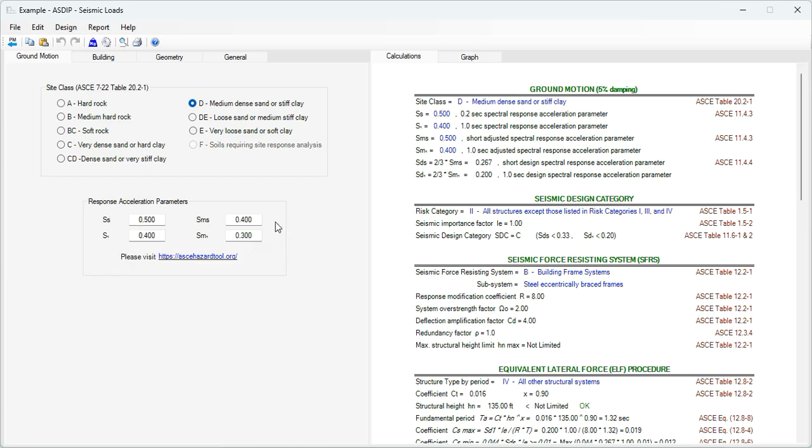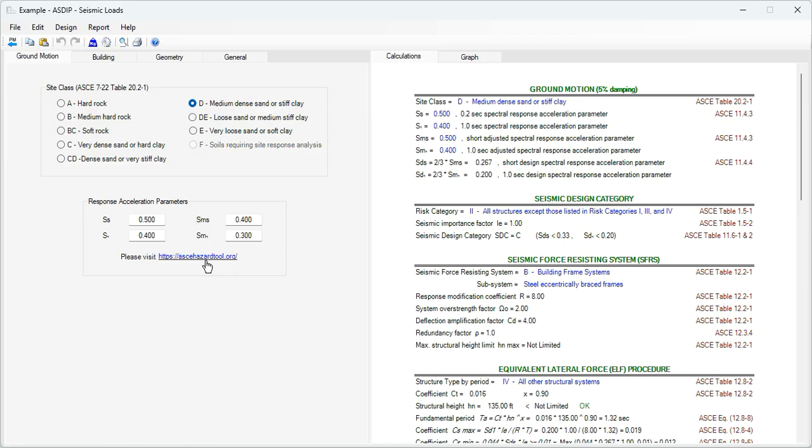The response acceleration parameters may be provided in the soils report. If not, they can be found in several sources. This link provides one of these websites, which is an excellent source for this information.